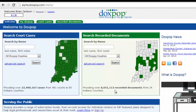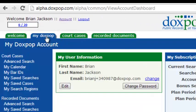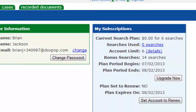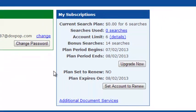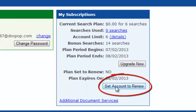Once you are logged in, go ahead and click the My DocsPop tab at the top left of your screen. You will notice the blue My Subscription box located right here. We are going to click on this button that says Set Account to Renew.